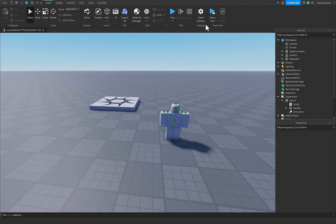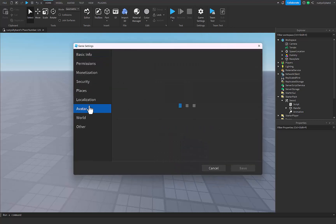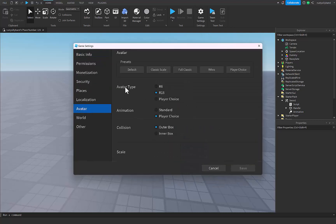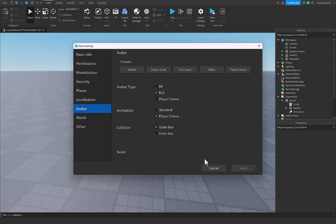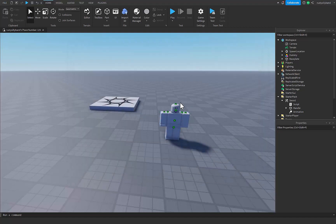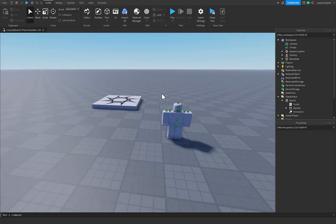Now one thing to remember is that if you are making an R6 sword animation for this, you need to go into the game settings and then go over to Avatar, and then change the Avatar type to R6. So that will actually make the player spawn in with the R6 animations, the R6 everything. And that will work perfectly for them, but as for R15, you can leave it on R15.